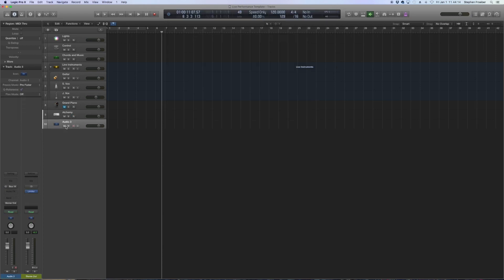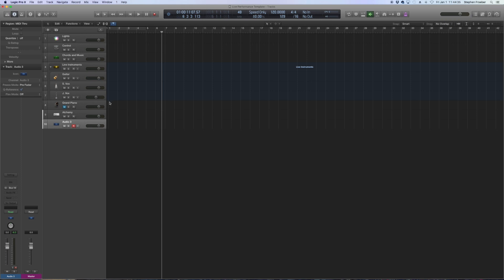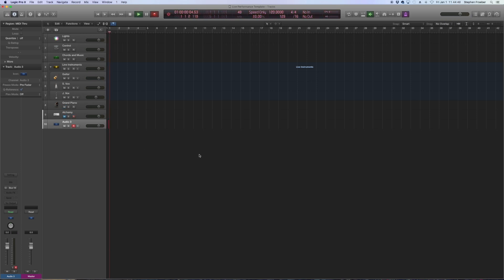There's two options here. If you can really be disciplined and keep track of everything, you can send this to output one and two and then just make sure that you mute it. The reason why is because as soon as you record enable this track, it's a duplicate double signal. So I either keep that muted or just don't have it outputting to the stereo output at all. All it needs to be doing is listening.